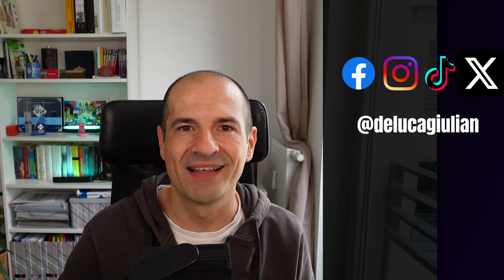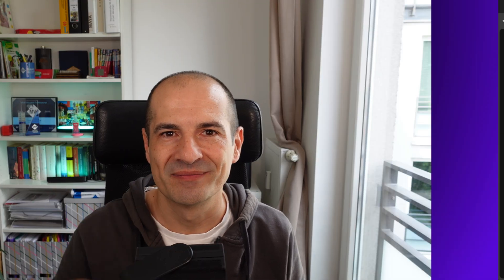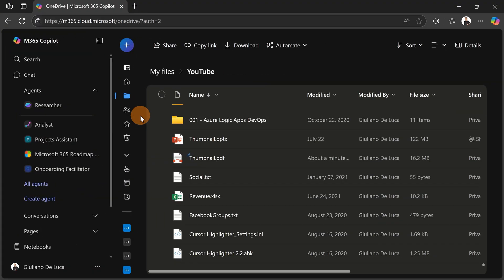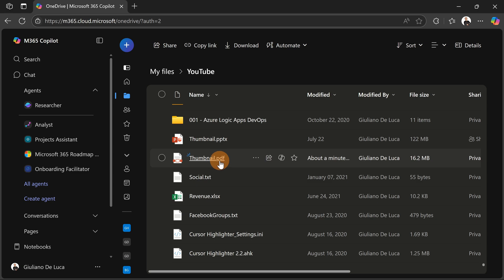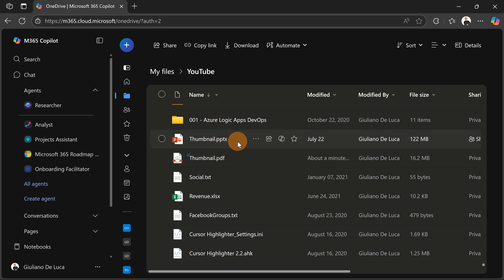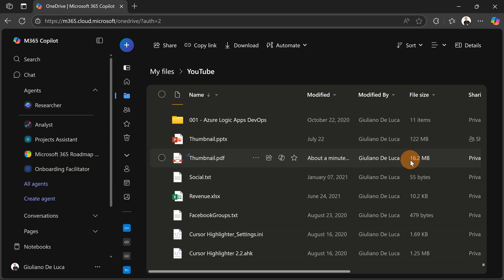Here I am in OneDrive. I have dropped a PDF here starting from a PowerPoint presentation that I use for my YouTube thumbnails. I generated a PDF. Now this PDF has, as you can see here, 16 megabytes, which is a lot. So I would like to compress and reduce the size of this file.